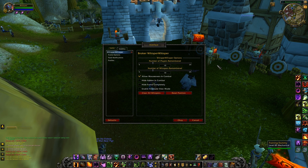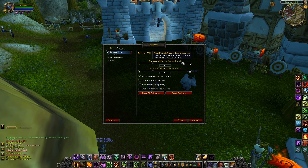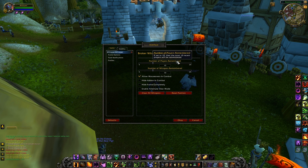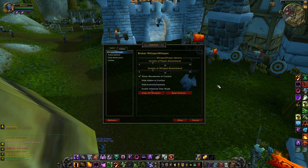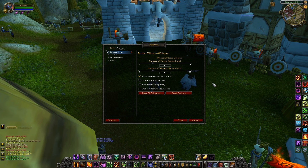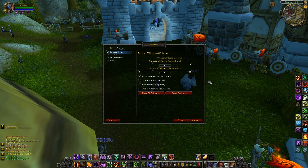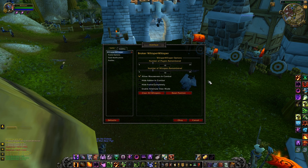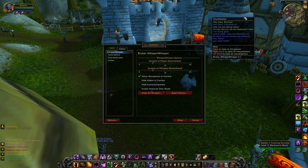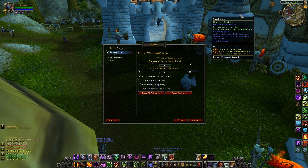The first screen represents the general options. At the top, you can specify the number of players to remember and the number of whispers per player to remember. They are both set to 10 by default, so the addon will store the 10 most recent players and the 10 most recent things said between each of those players. The addon remembers conversations between sessions, unless you choose to clear them. You can clear the conversations with the button at the bottom, or by Alt-Left-Clicking on the frame.